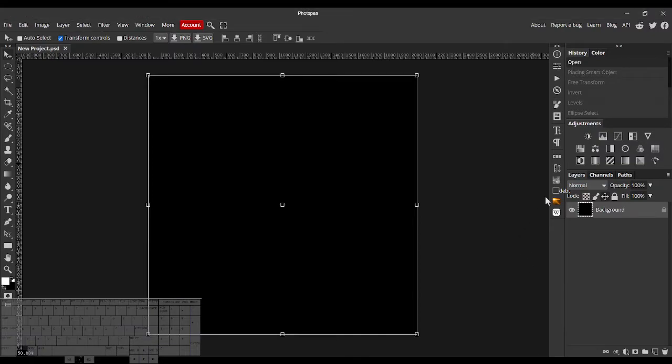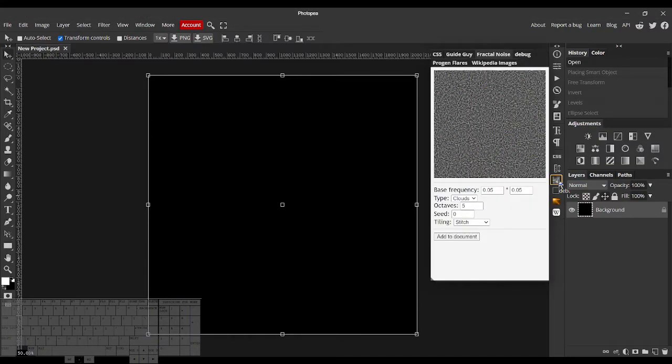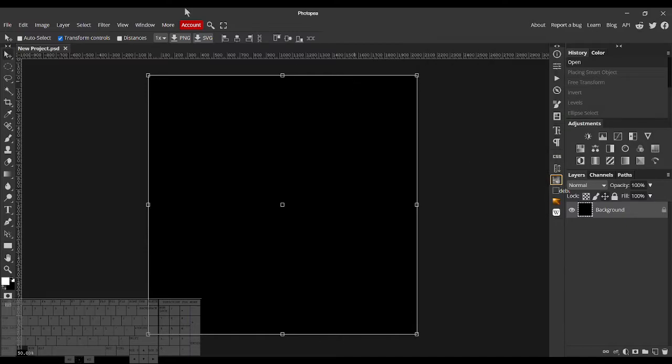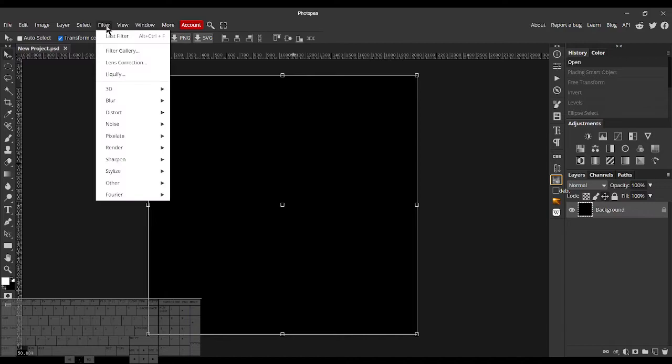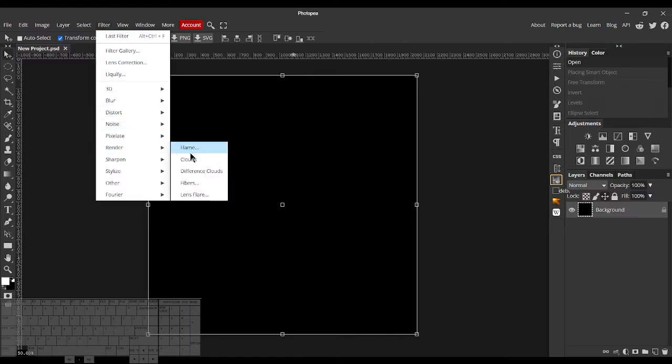Hey everyone, I recently made this Fractal Noise plugin for Photopea. The reason I did this is because I really hate the clouds filter.